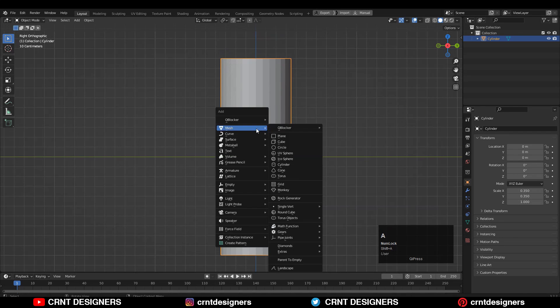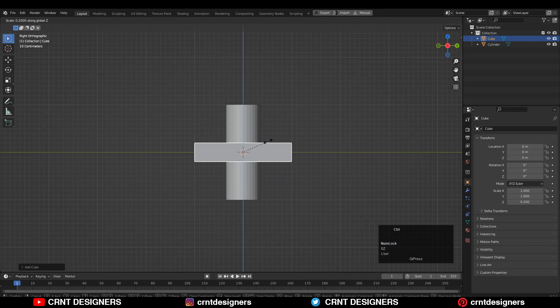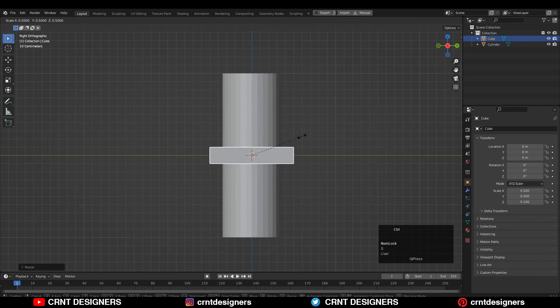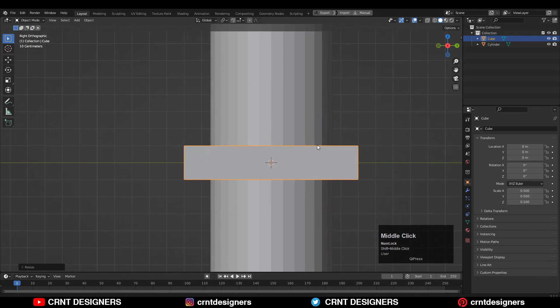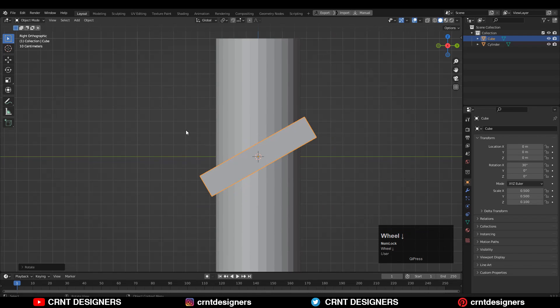After that, you need to add one cube and scale down this cube. This cube is our cutter object. Then rotate this cube at a 30 degree angle. You can give the specific rotation angle as per your need.